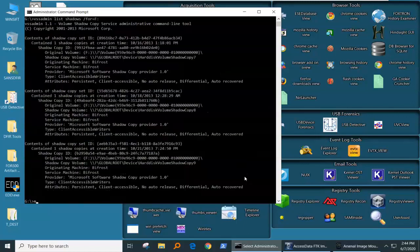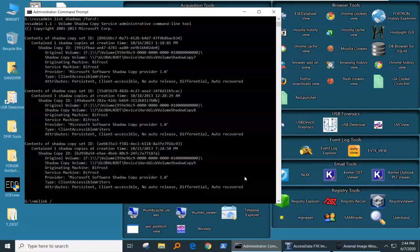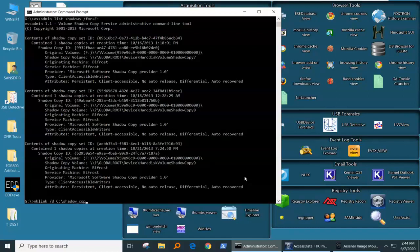We can go mklink, and we're going to create a directory at C shadow copy. What are we going to call it? Shadow copy, and we're going to do number nine. And now we've got to tell it where to mount it from, where to start the mounting from.